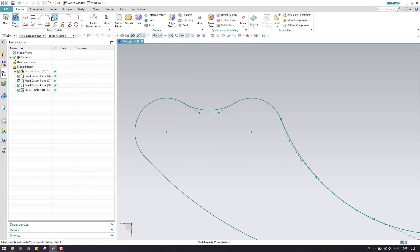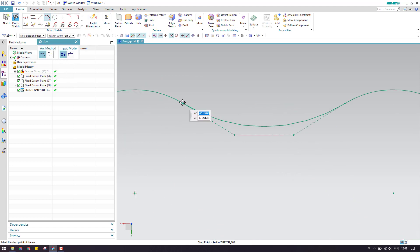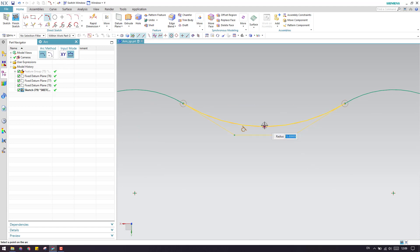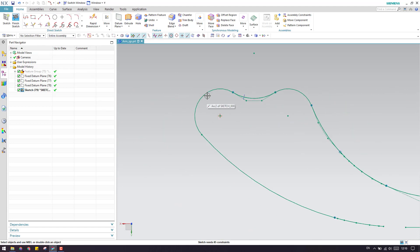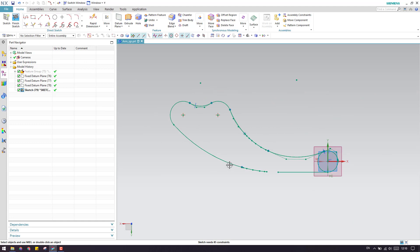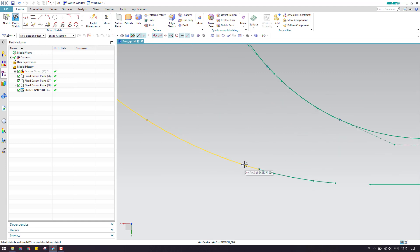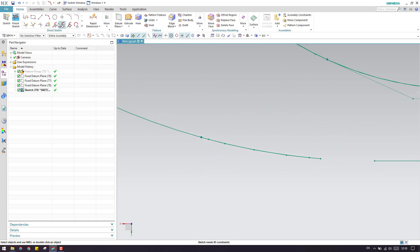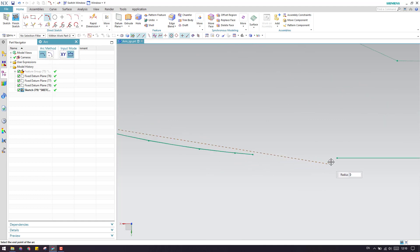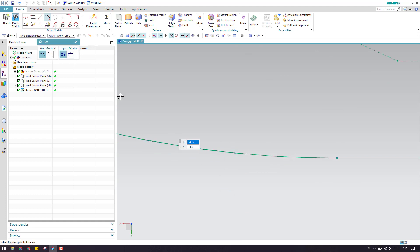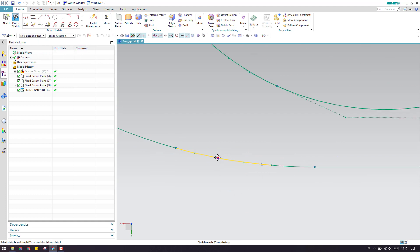Similarly, wherever you can see the splines, you just need to create an arc. Whatever arcs are already existing, you can just leave them as they are. Here as well, one more arc we can create — this is the first point, this is the second. Let us create and click OK.